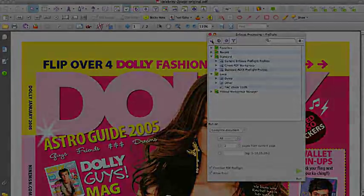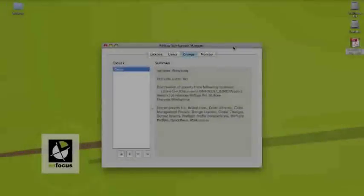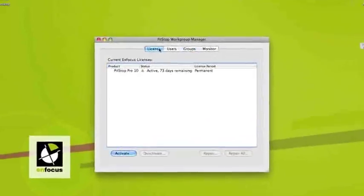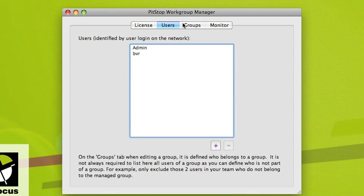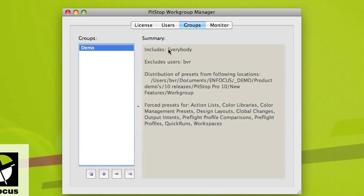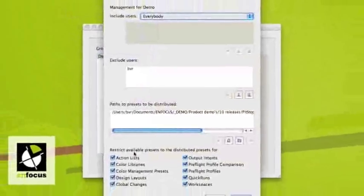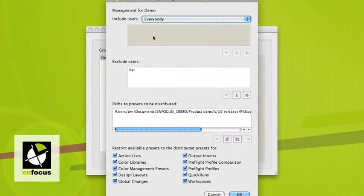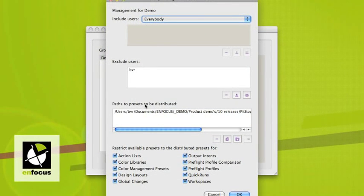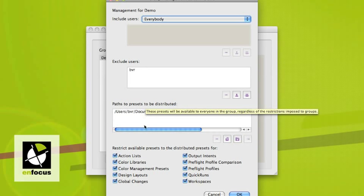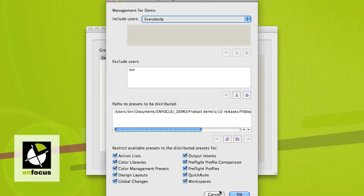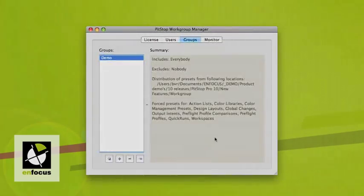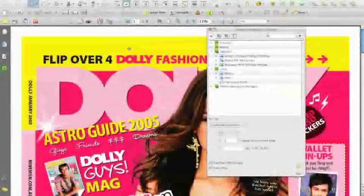The Workgroup Manager is able to activate all floating licenses. We are able to create users that can be expelled from the rules, and we can create groups. The rules can include everybody or exclude specific users. And we link the database of presets, plus we tell the Workgroup Manager which presets should be included in this rule.